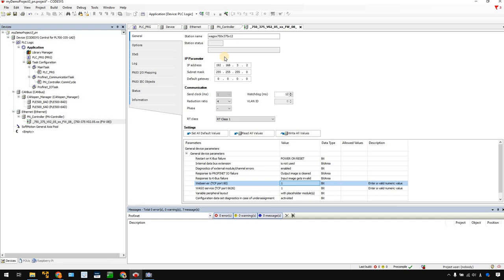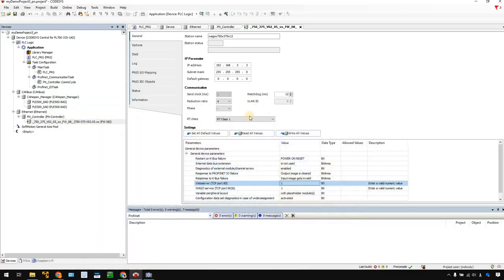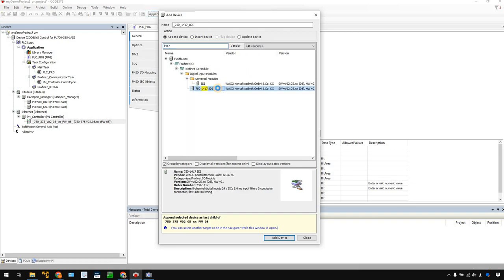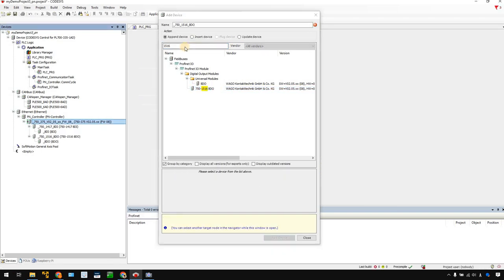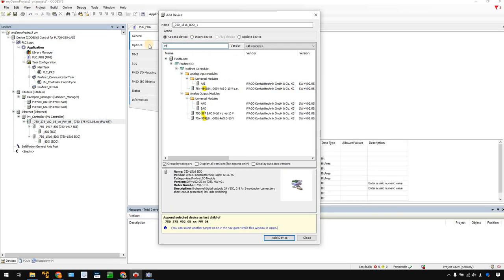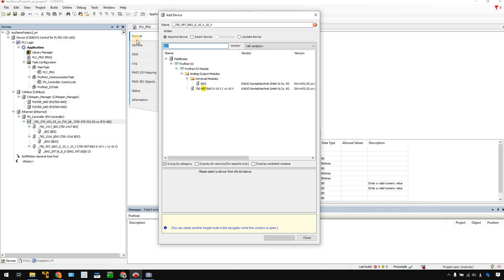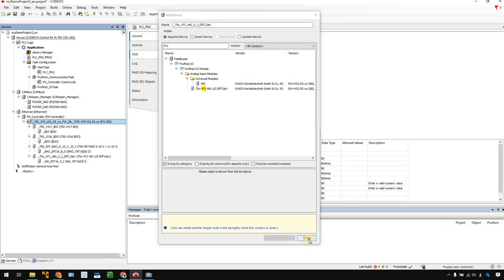Next we can add all the slots. Right here you have 4 slots. You need to insert the matching slot for each. Right-click Add Device. Use the search function — 1417 is my first device, a digital input. Then I add a digital output, 1516. Then the same one is 597, that's the third one. And finally I have an analog input. It's done.